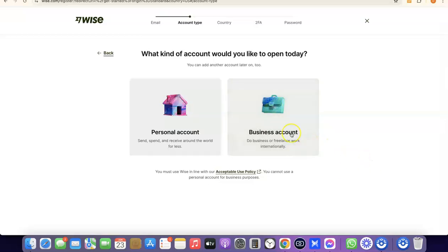If you have all of that in place, you can click on Business Account. The best part is you can create a personal account first, and when you want a business account as well, you can upgrade — so you can have both a personal account and a business account inside your Wise account.